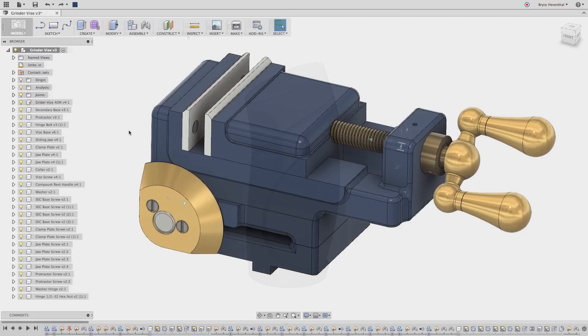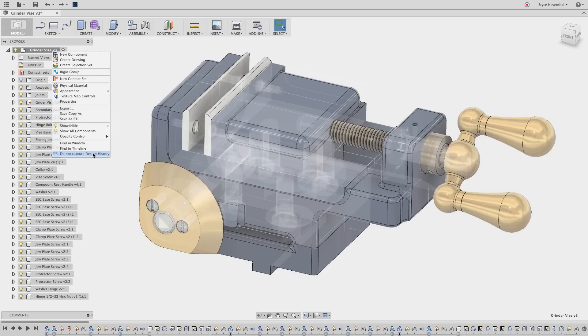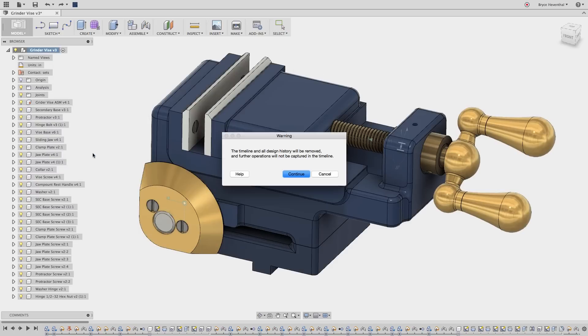Now let's move on to our next modeling technique. This next one is referred to as direct modeling. To switch to a direct modeling mode, simply right click the top level and select do not capture design history. Warning, this will delete your timeline if you have modeled using parametrics thus far.